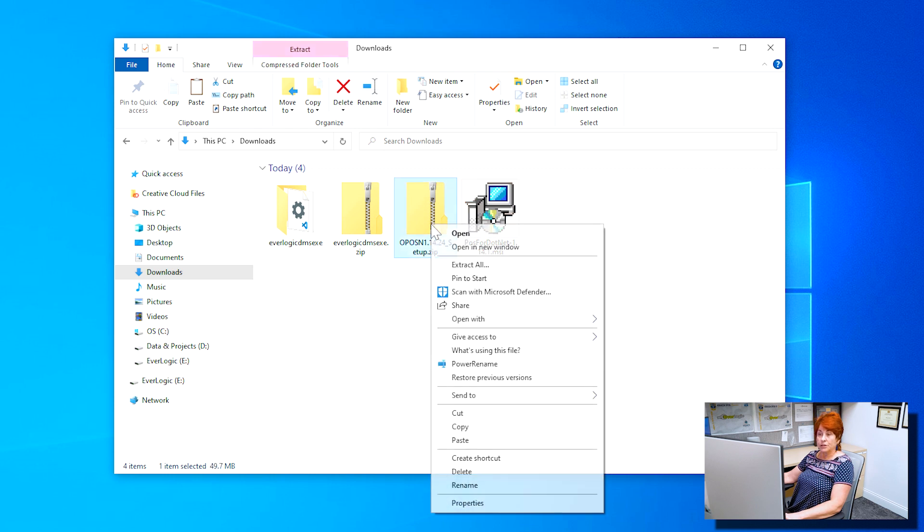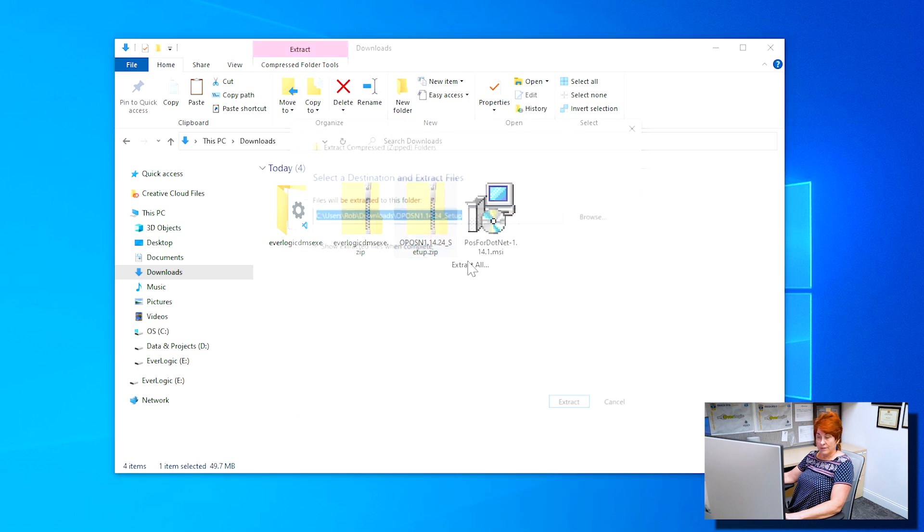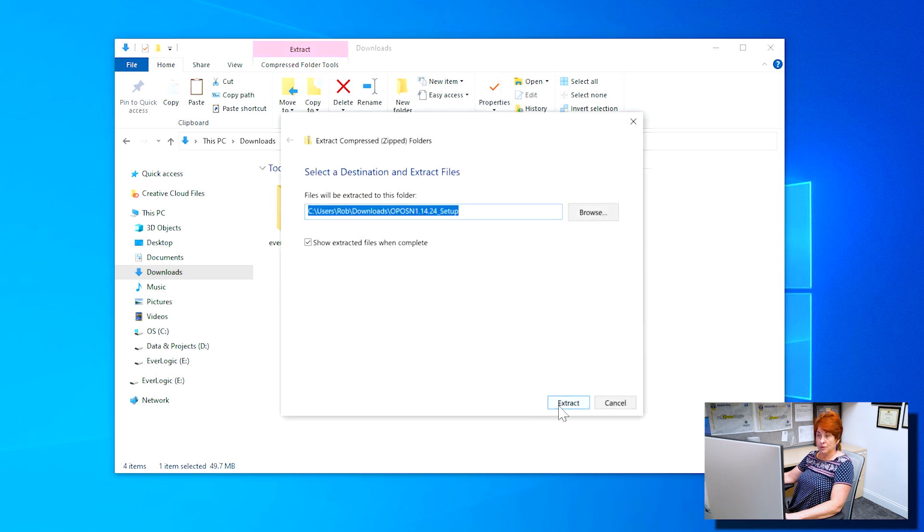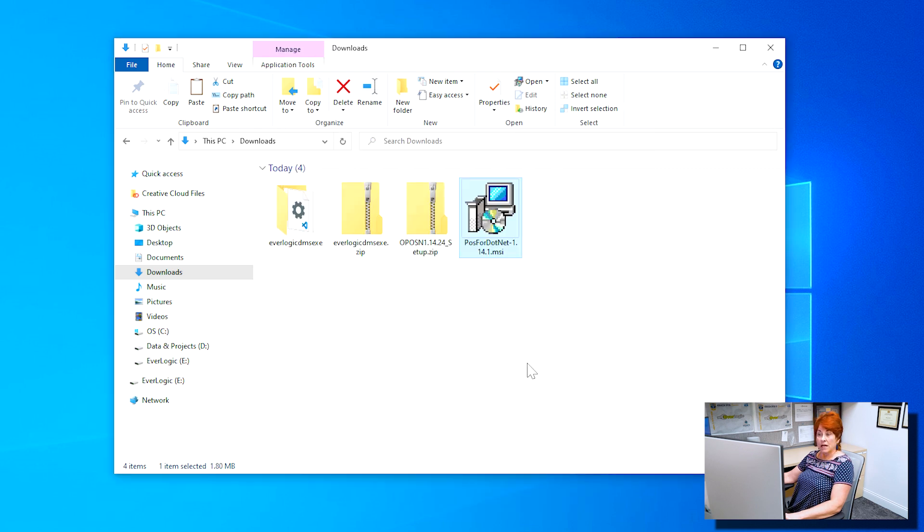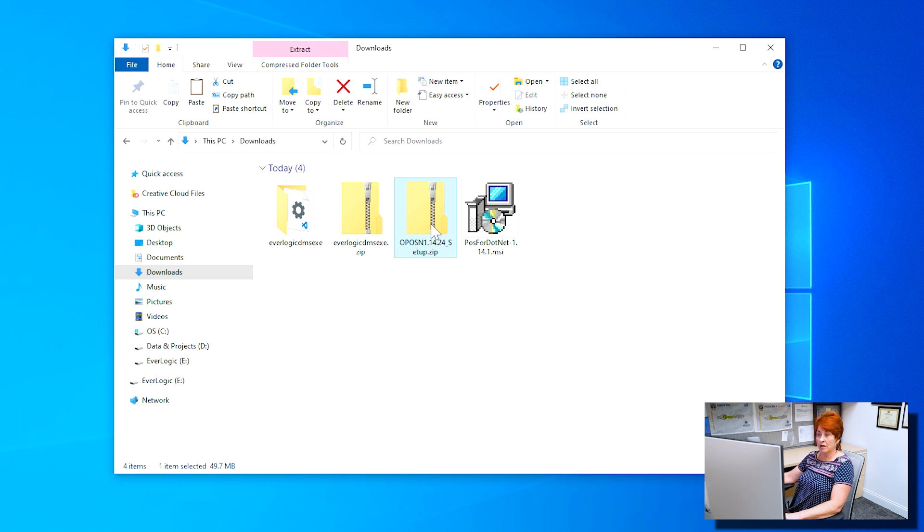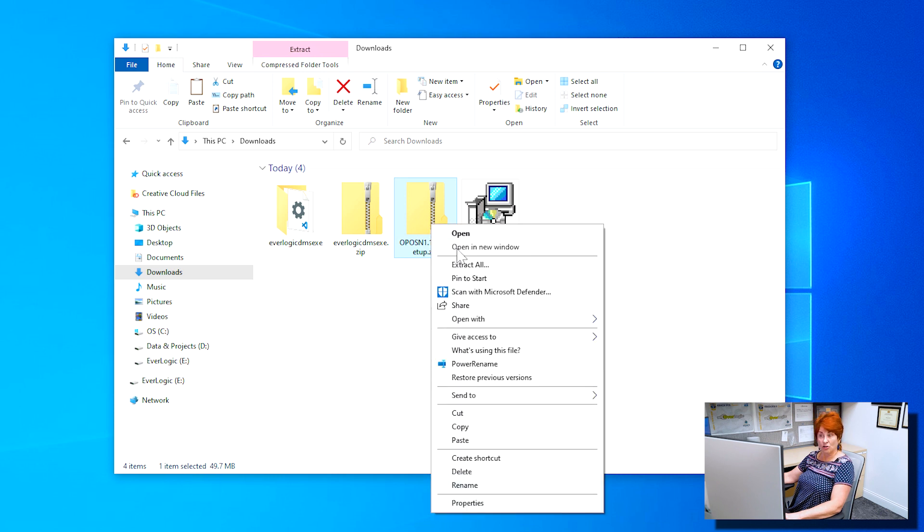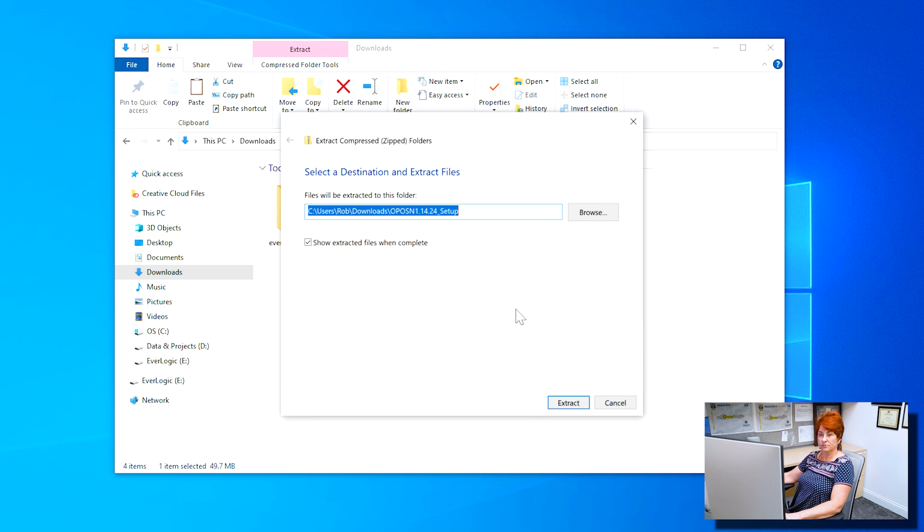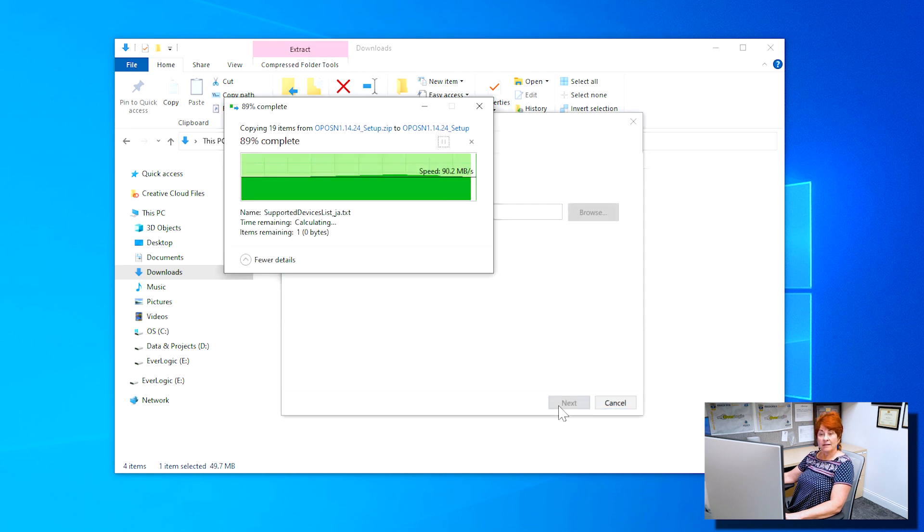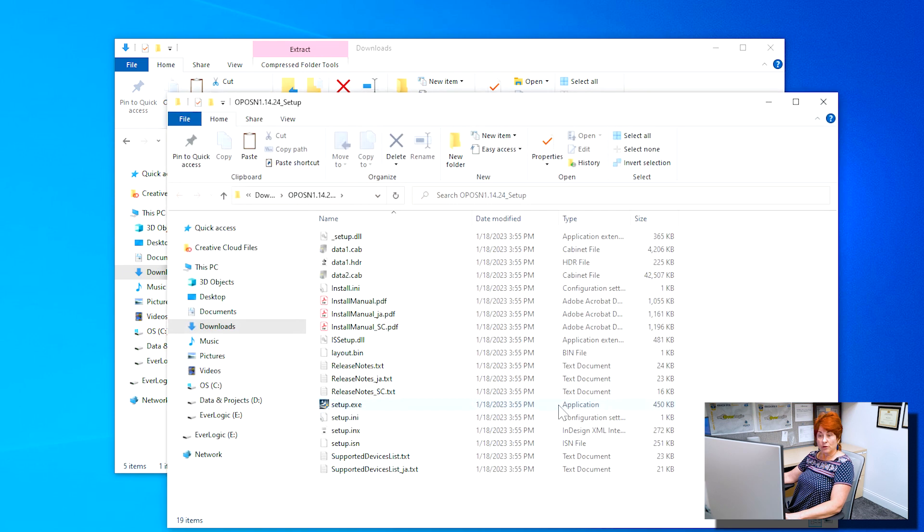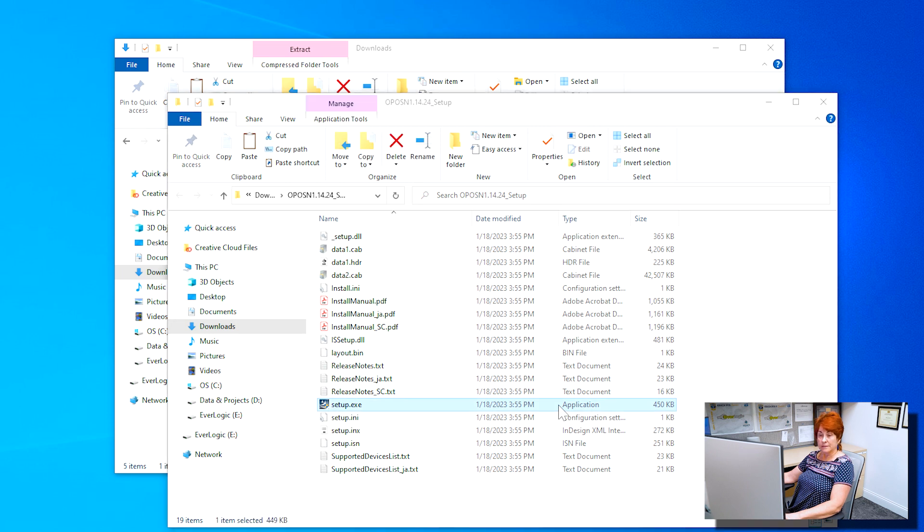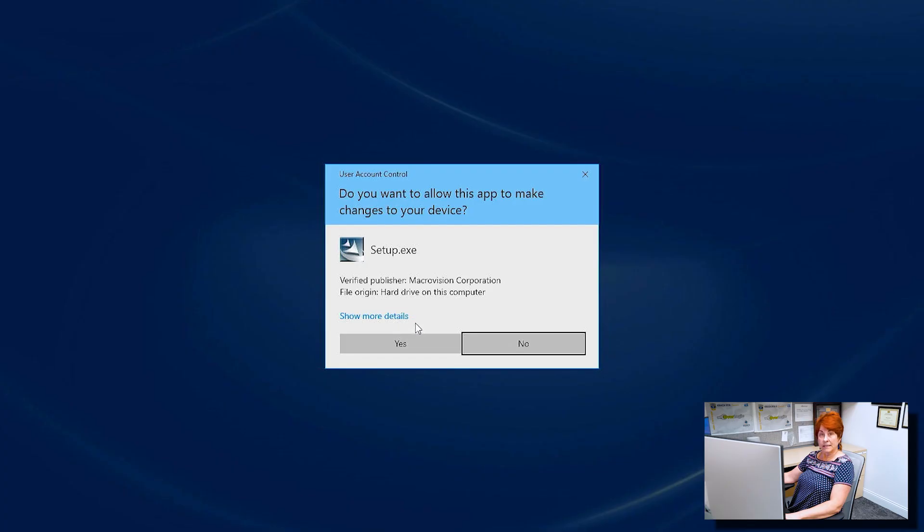When the computer is rebooted, return to your downloads folder and locate OPOSN1.14.24 underscore setup.zip file and extract all. Locate the unzipped folder and double click Setup to run the file. Click Yes.